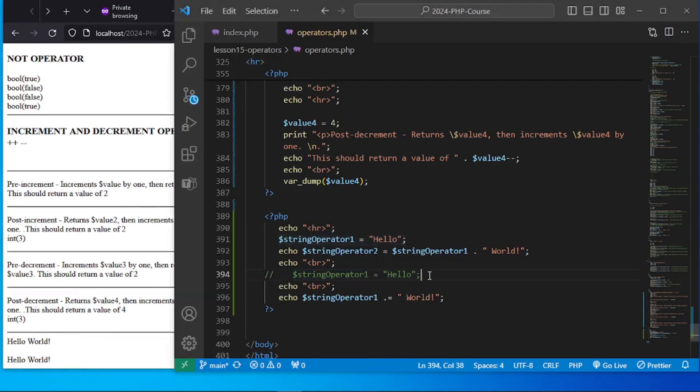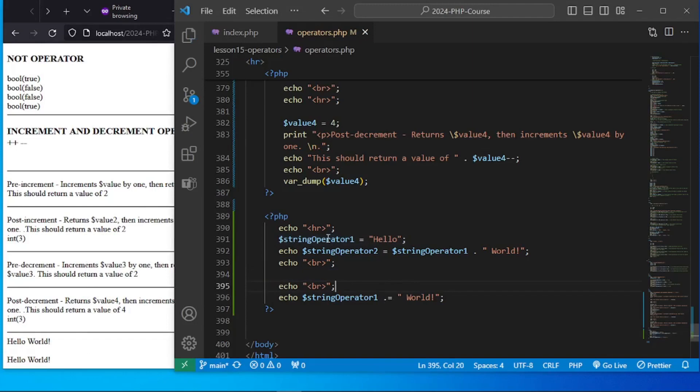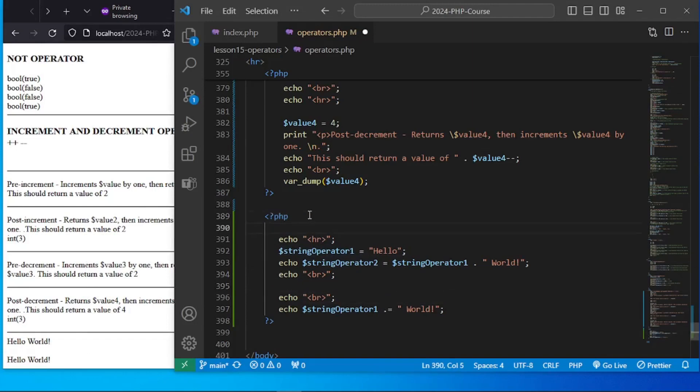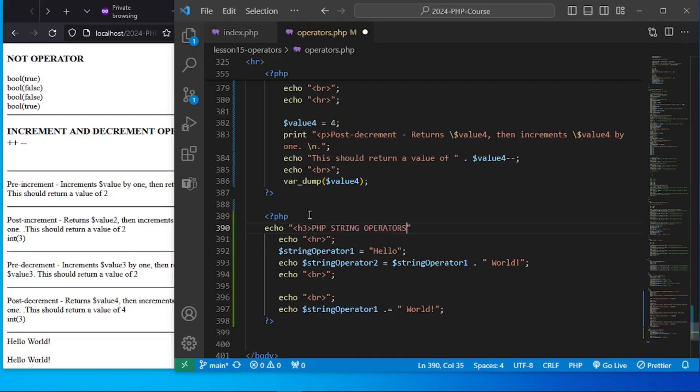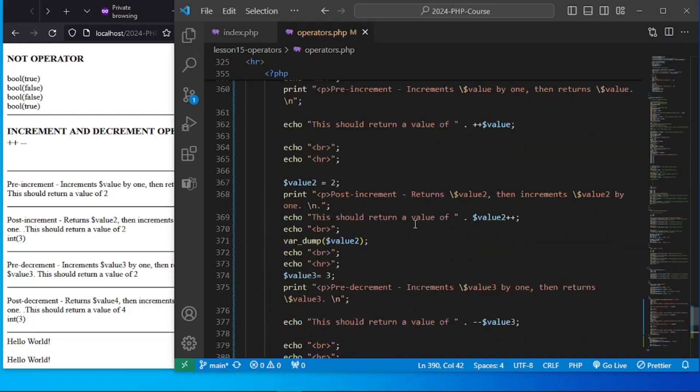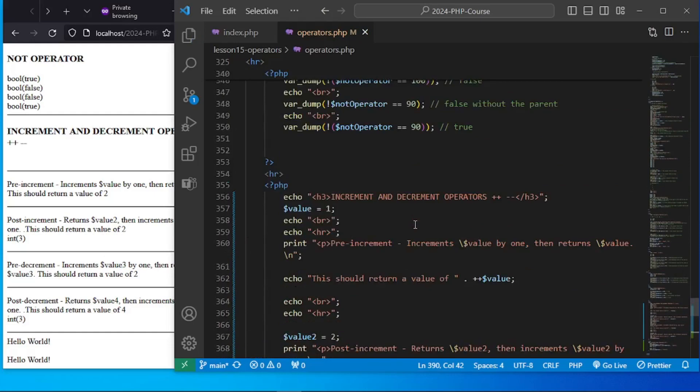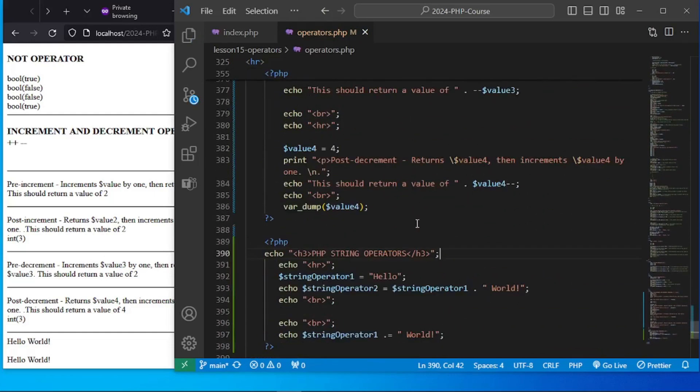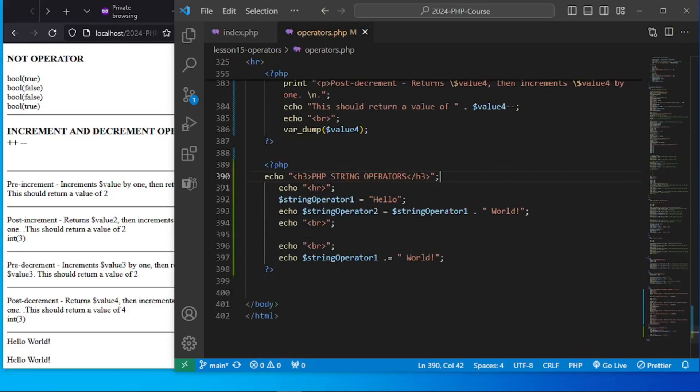So that's how we can try to maximize the use of the string operators. So these are our, let's echo out here, page 3, PHP string operators. So I hope you got the idea on how to utilize the string operators and increment and decrement operators in this lesson. So thank you and see you on our next lessons.